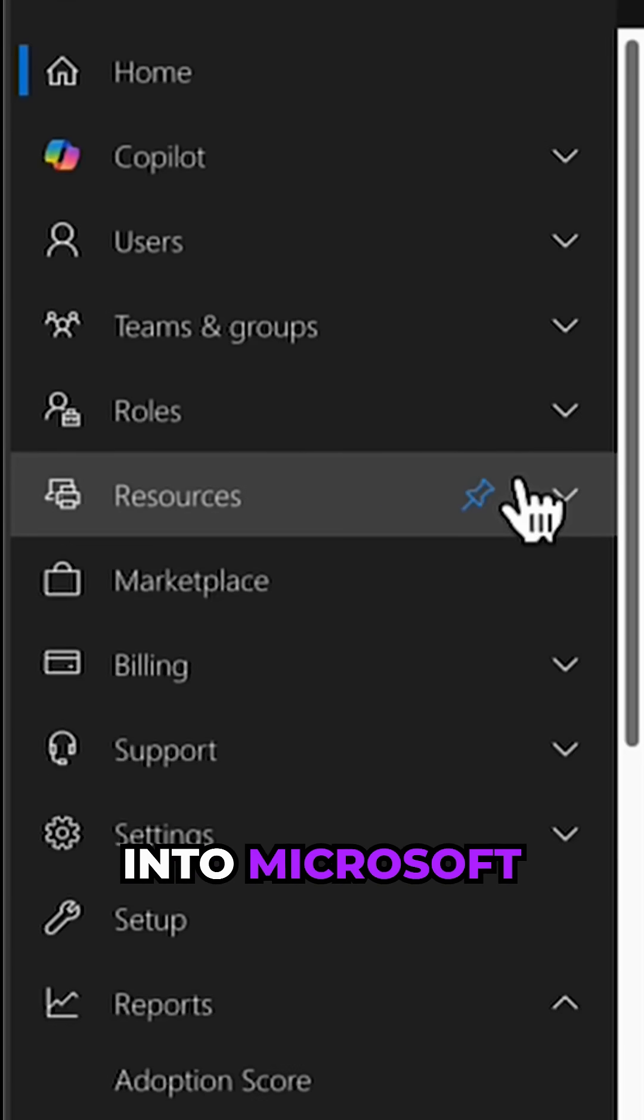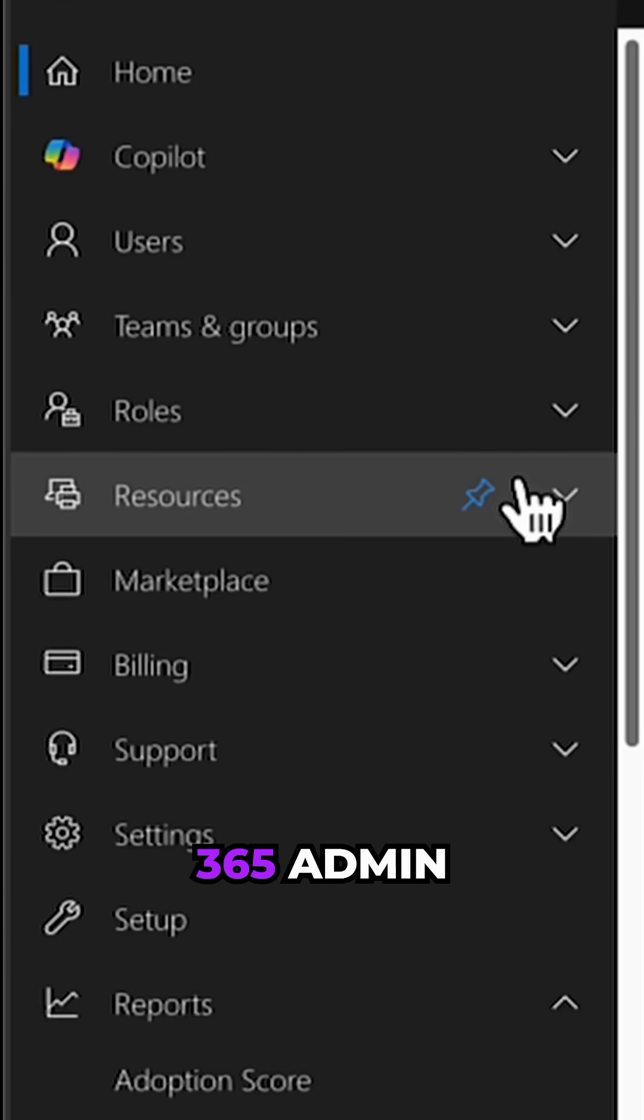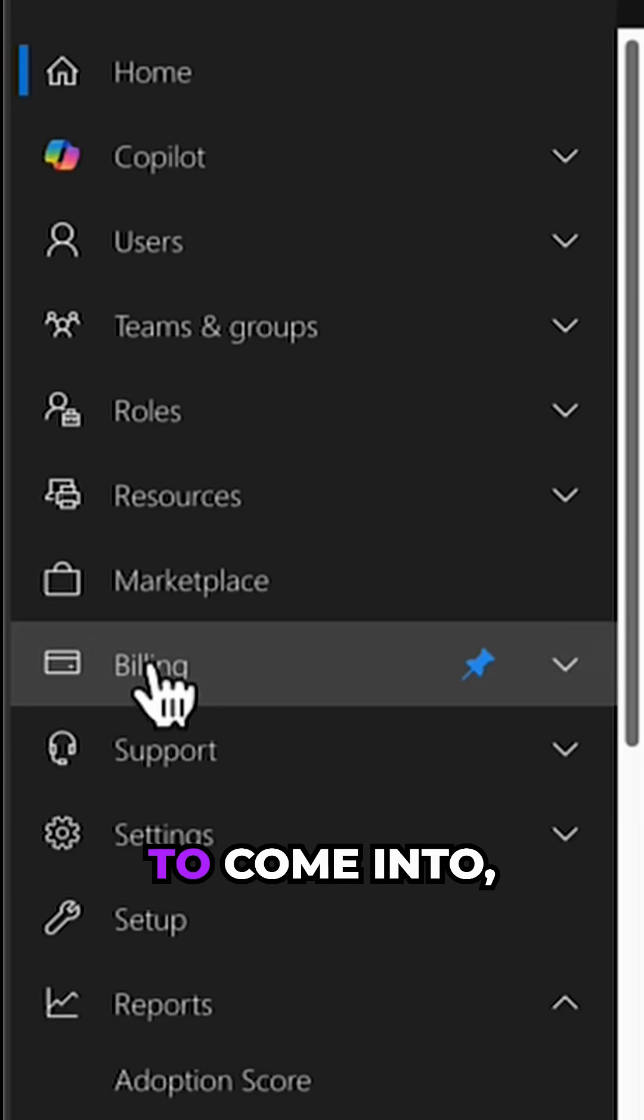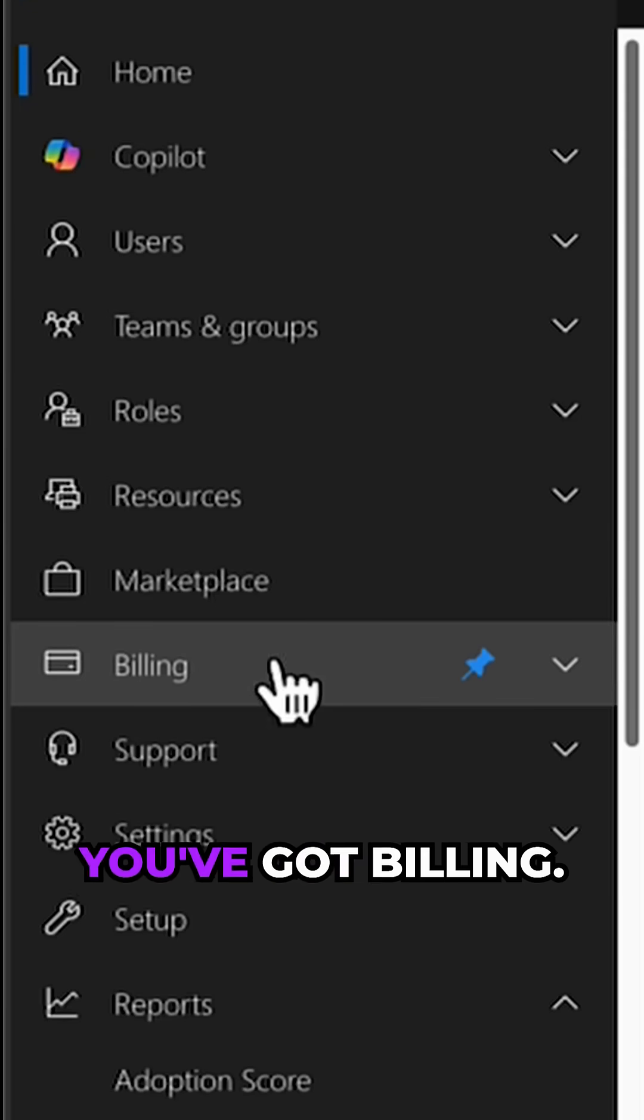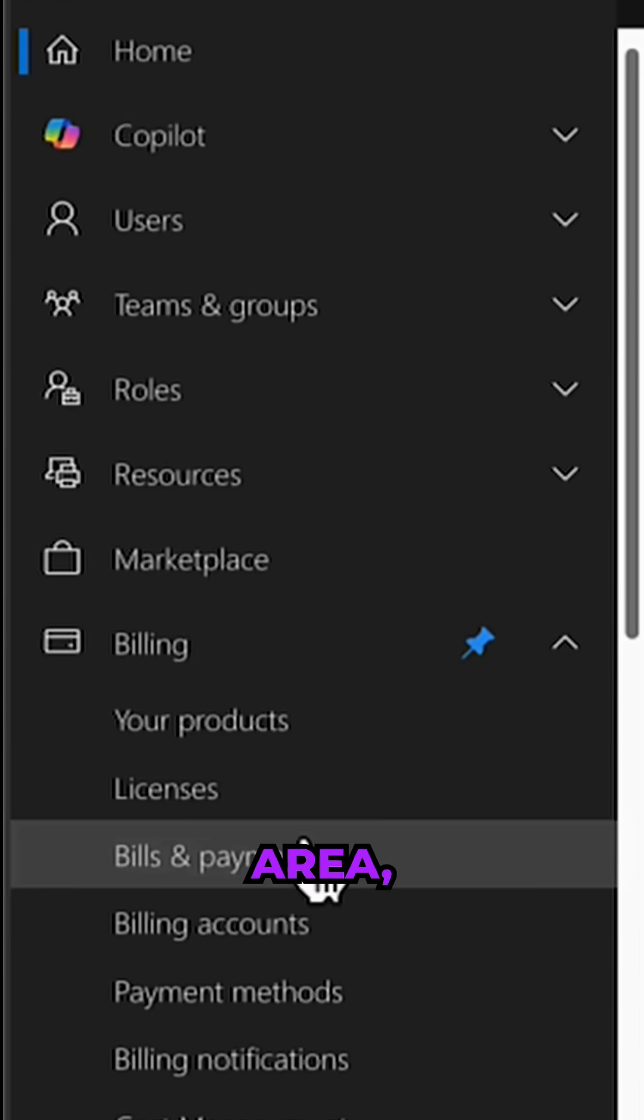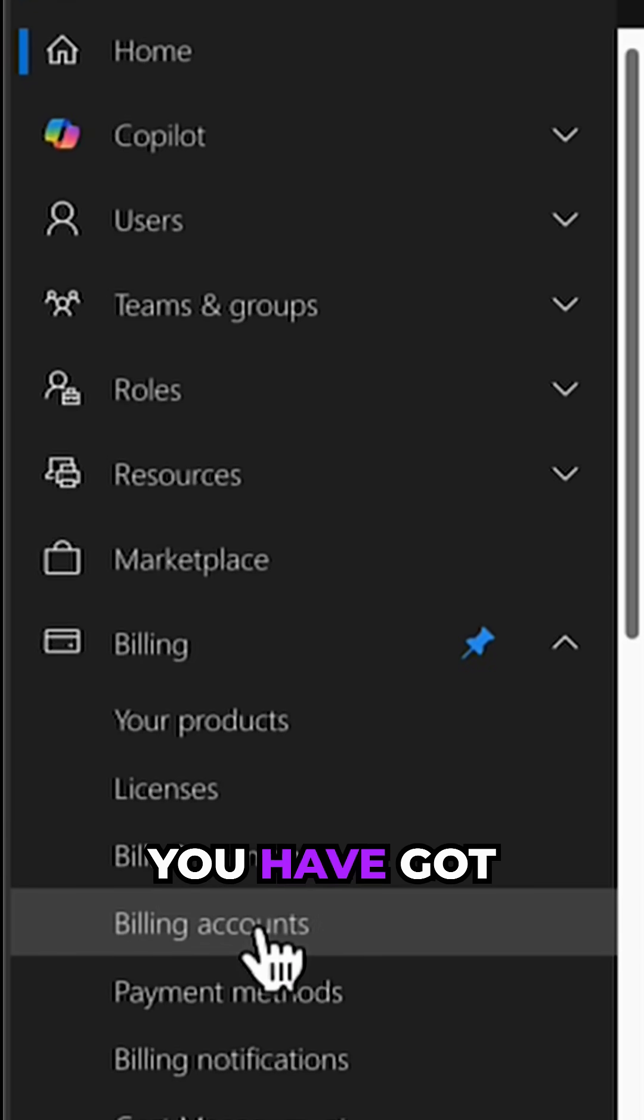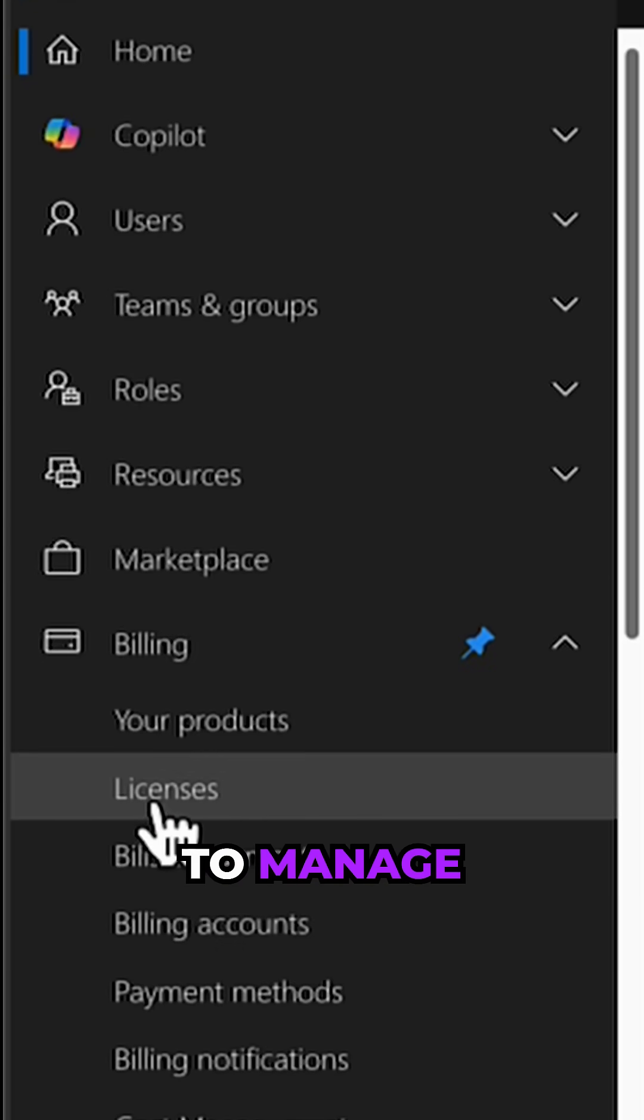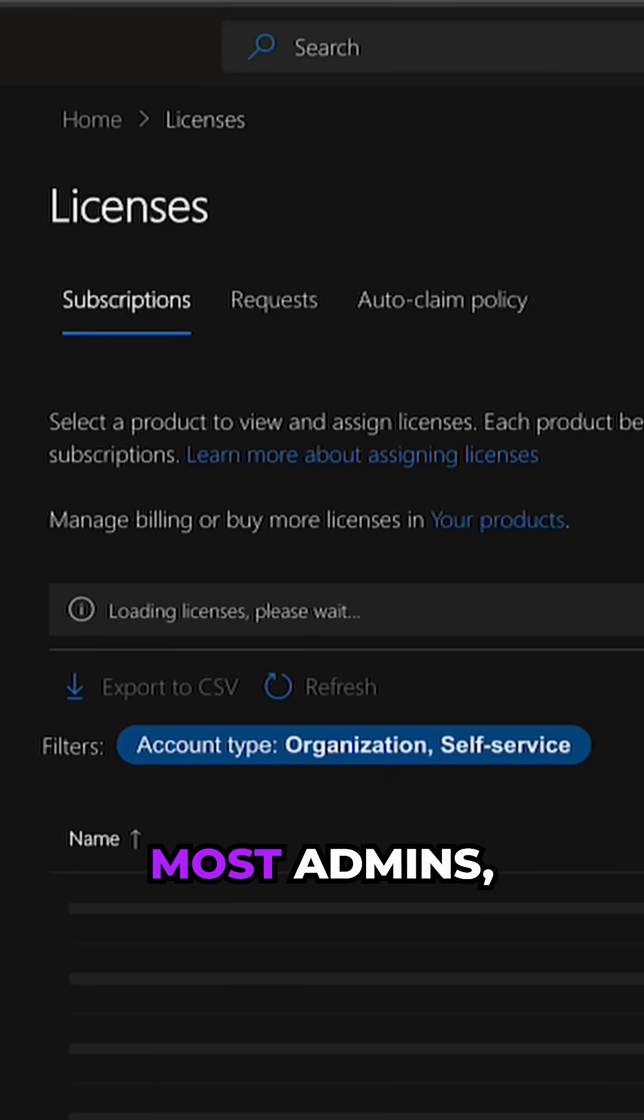I'm going to come into Microsoft 365 Admin Center and scroll down to the billing area where you have the capability to manage licenses.